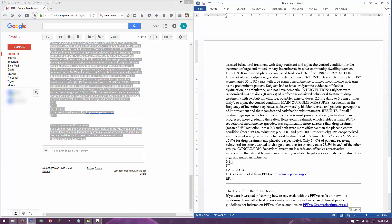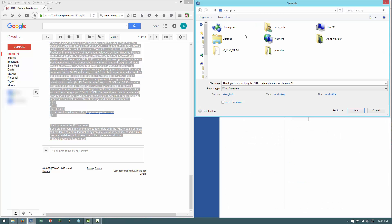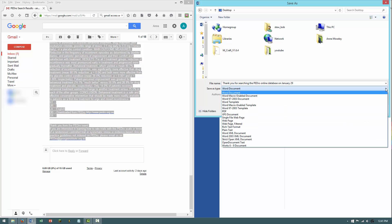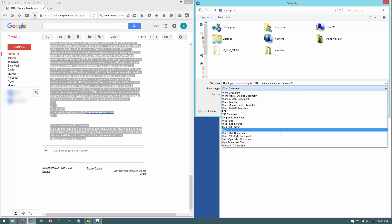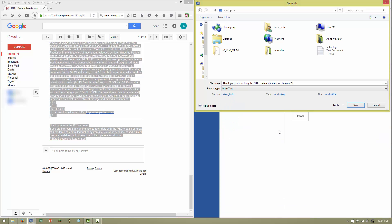You can save the articles by cutting and pasting them into text editing or word processing software. If you plan to import your selected articles into referencing software, save this as a plain text file. If you use an Apple computer, save this plain text file with 'Insert line breaks' selected in the file conversion box.